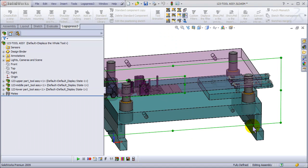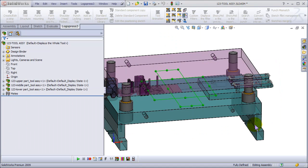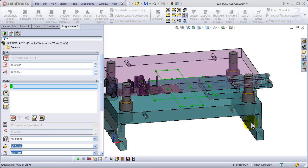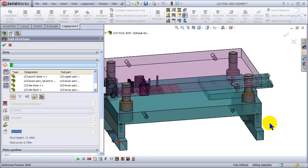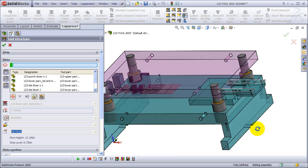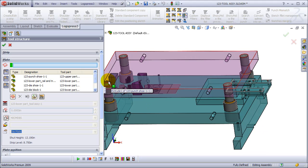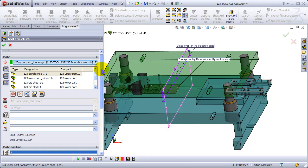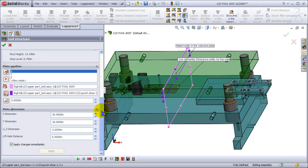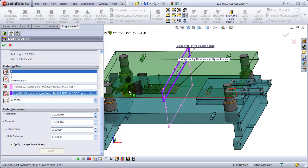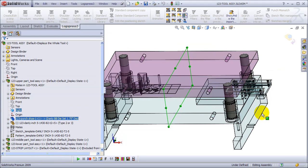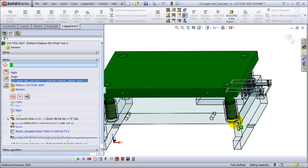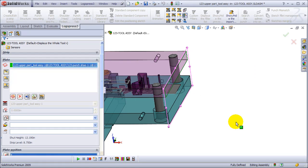It brings the strip assembly in and mates it. It mates it to the center only because this die-set template has the right-hand plane on the centerline, so we'll change that by mating to this right-hand face.